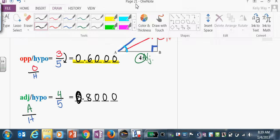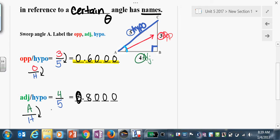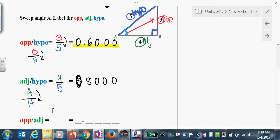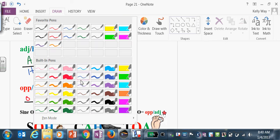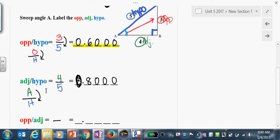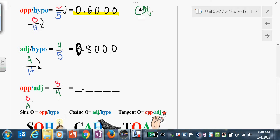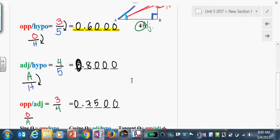So we have opposite over hypo, adjacent over hypo, and then the last combination is opposite over adjacent. Our opposite is 3, our adjacent is 4. Three-fourths of a dollar is 75 cents — take it to the fourth decimal place. These combinations are all ratios — don't freak out, they're simply ratios. They just have fancy names.